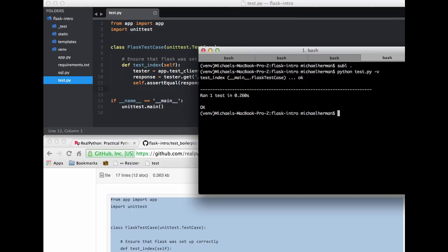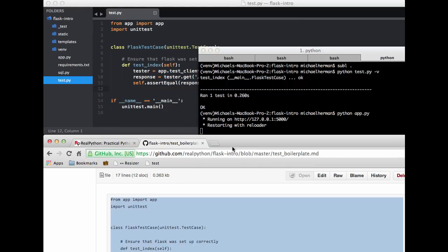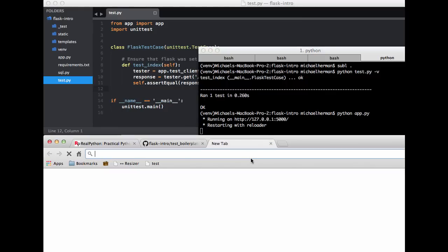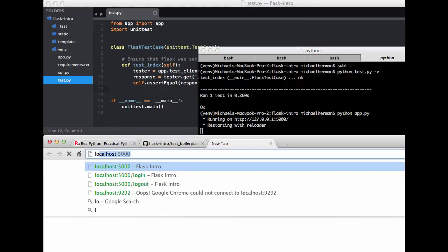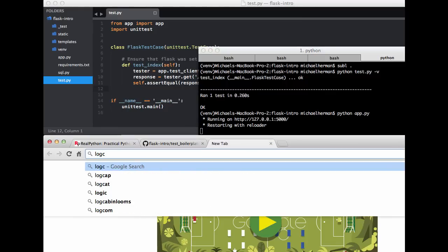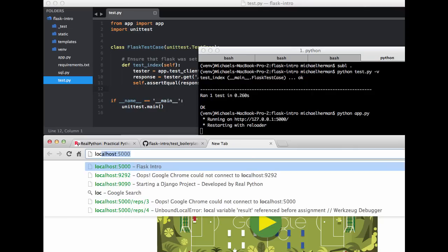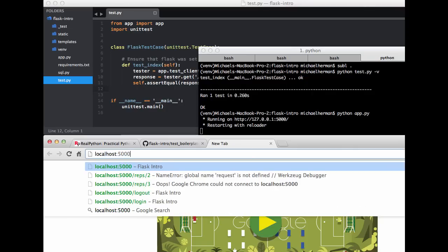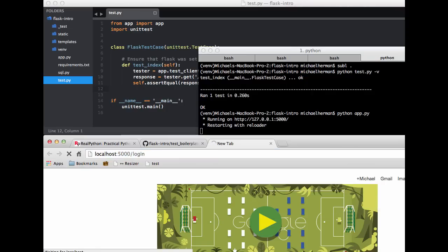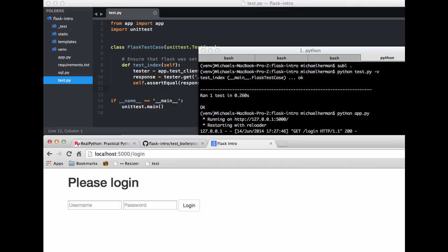So let's fire up the server. And then let's go ahead and navigate to our login route. So like I said, the best way to do this is just to go through an app, manually testing it, and then think about how you can test each piece of individual functionality.